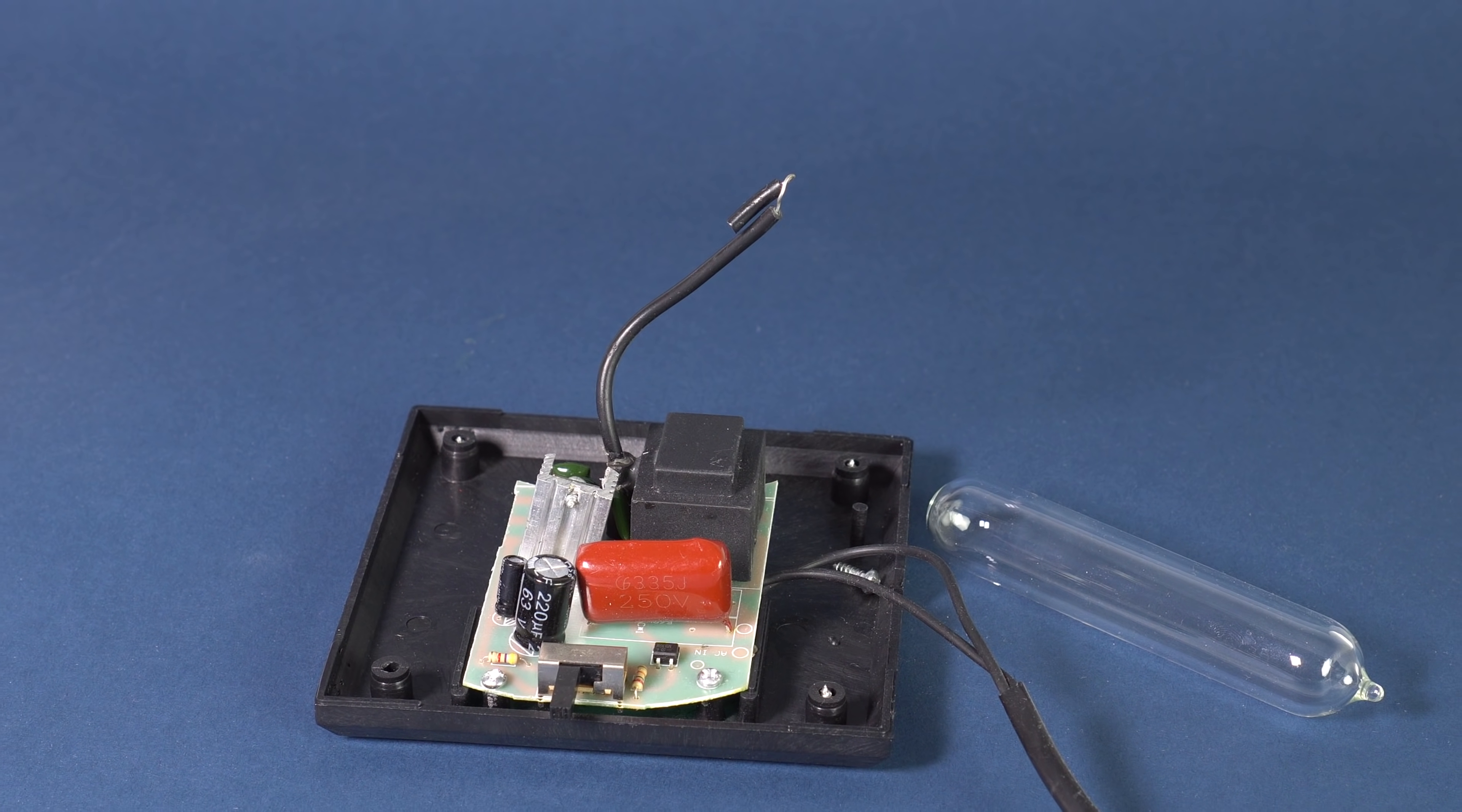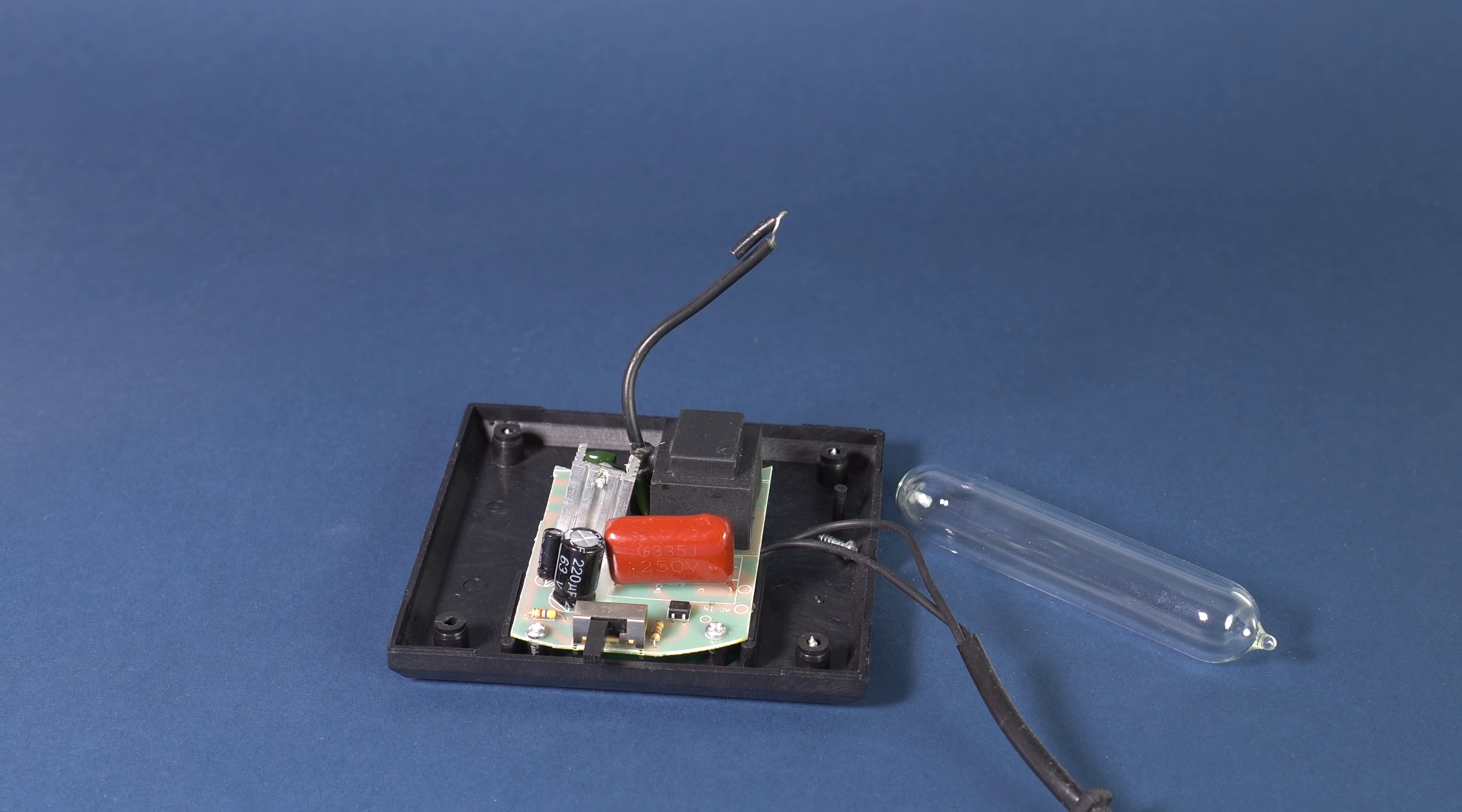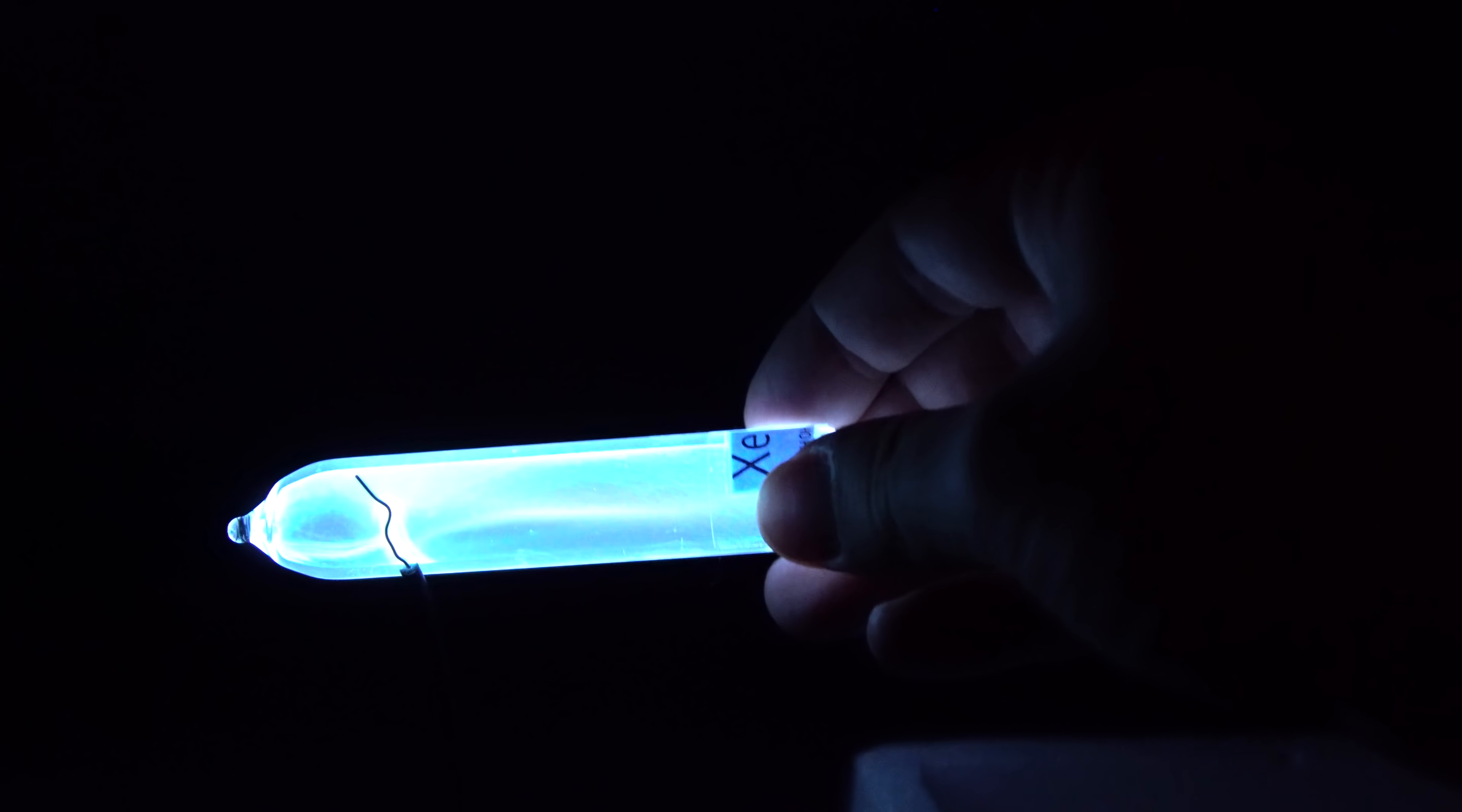This high voltage can be given by the generator of a plasma lamp, from the effect of which a glow discharge occurs in xenon. In other words, the gas begins to glow beautifully.